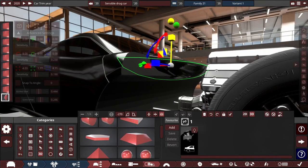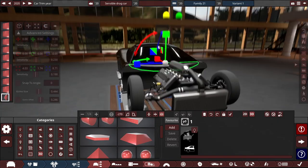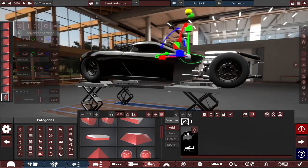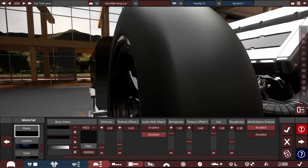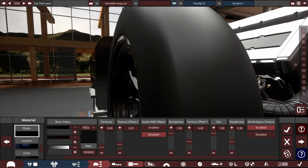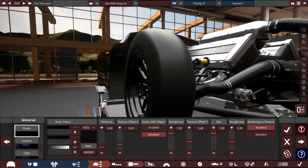Between attempts at the firewall, which will look much better than this in the end, I do some other things, such as changing the material of the tires. Drag racing slicks are slick, so I want to get rid of the tire tread.